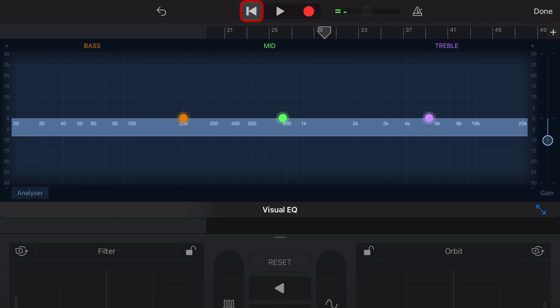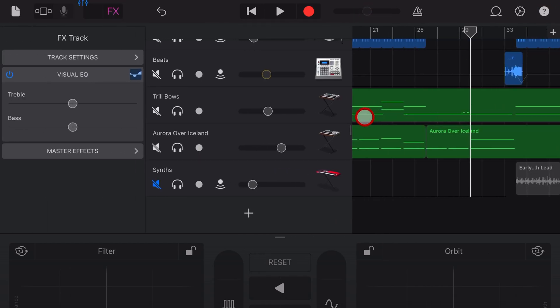Sounds way better. Looks way better. We're not clipping. We're not getting any of those clicks and pops at the top end. Hit done and we're good to go.